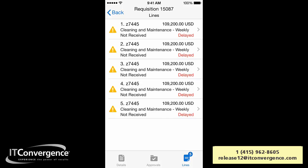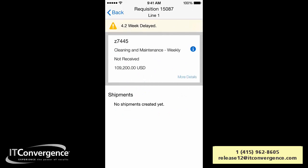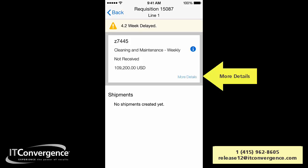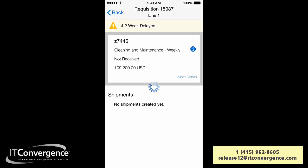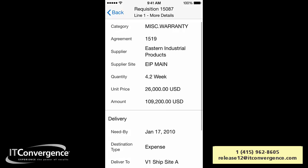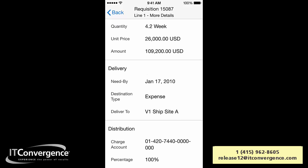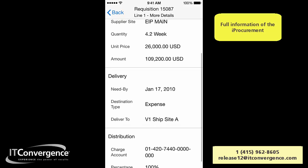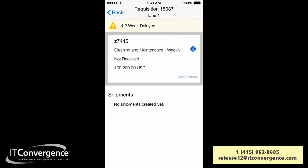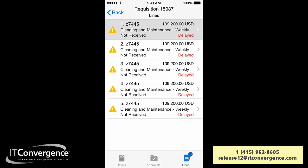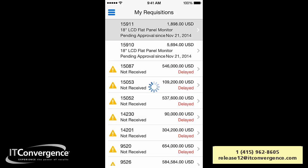If we go to the Lines tab, we can see the lines and their statuses, and we can drill down. Clicking on the first line shows details including whether a shipment has been created. Clicking 'More Details' shows the category, any agreement, the needed-by destination, and the distribution account — so you have the full iProcurement information available on your iPhone device.